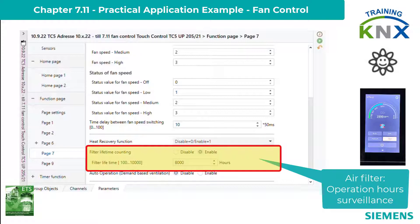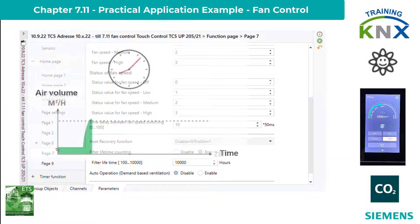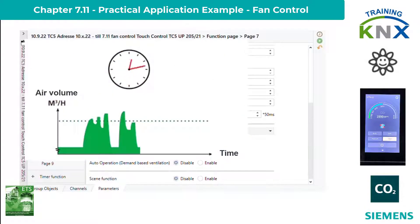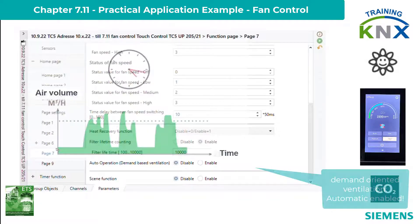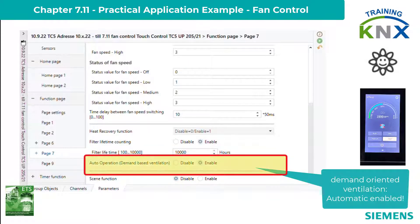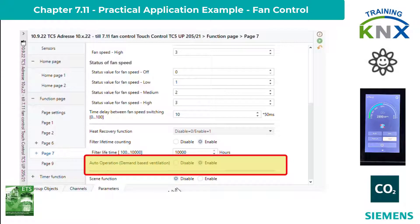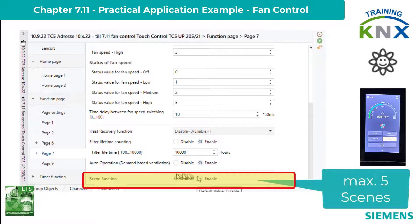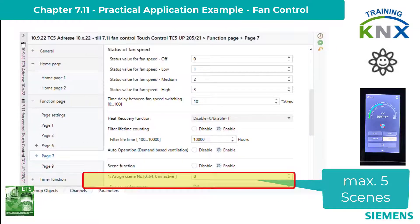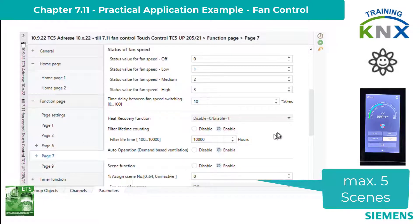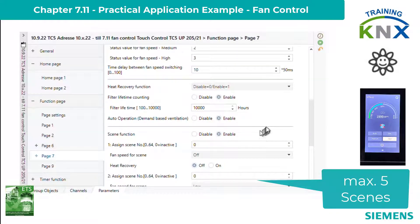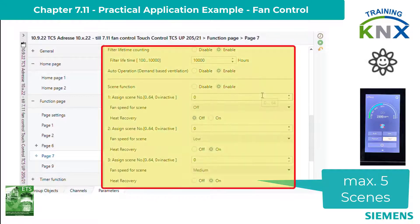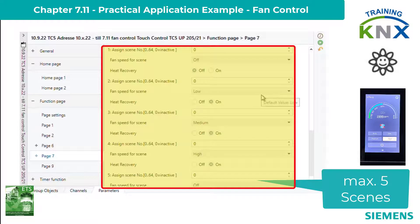If possible, the ventilation should run according to demand — that means automatically. This is set in the next parameter: automatic mode. At the end of this page, up to five scenes can be defined, which can be called up via the other function pages. Please note: calling up a scene means falling back to manual mode, so the automatic mode can then logically no longer be active.